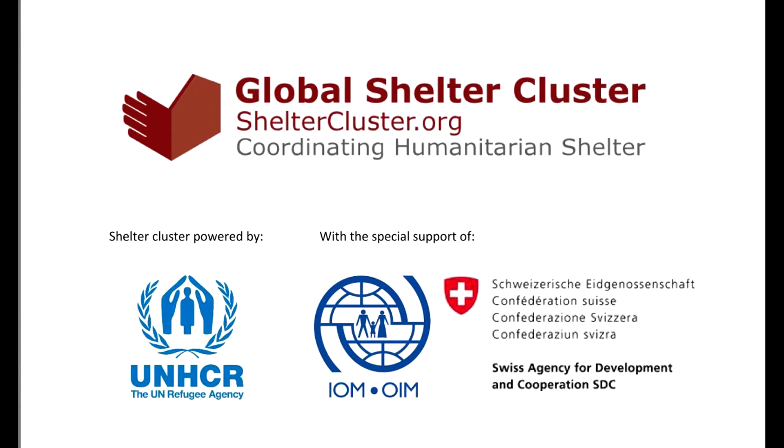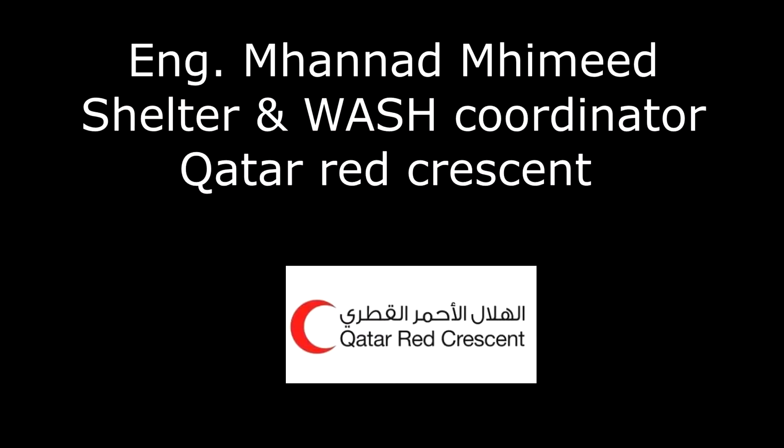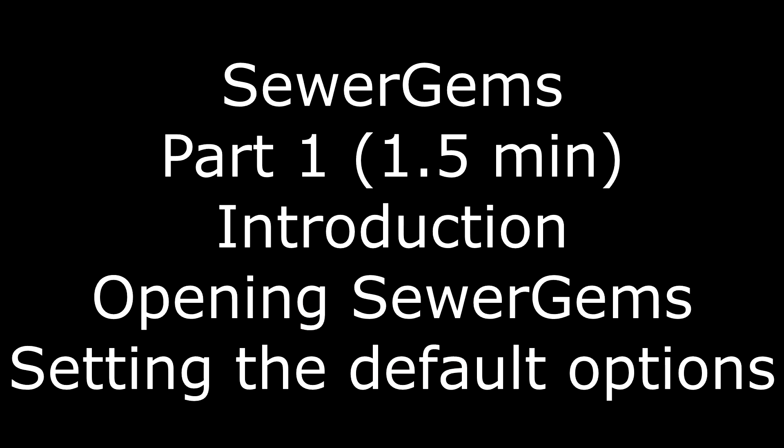Hi everybody, this is Mohanad Mahamid. I am Shelter and Wash coordinator in Qatar Red Crescent. I am a civil engineer and I have almost 20 years experience in sewer network design.